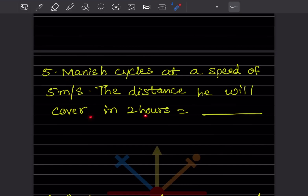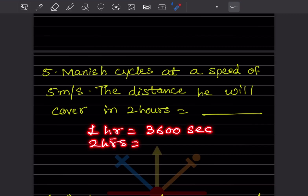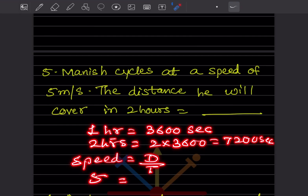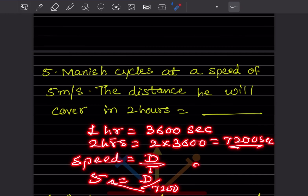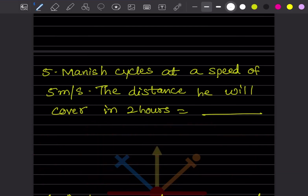Now, someone cycles at a speed of 5 meters per second. The distance covered in two hours — note the speed is in m/s but time is in hours, so we convert: 1 hour = 3600 seconds, so 2 hours = 7200 seconds. Using distance = speed × time: 5 × 7200 = 36,000. So the distance is 36,000 meters.